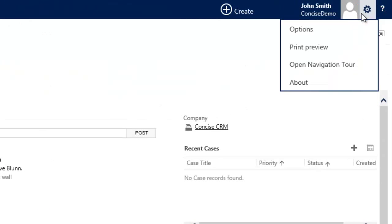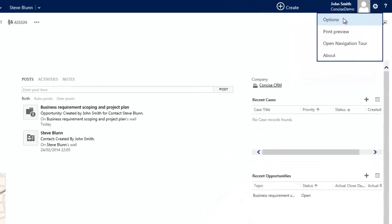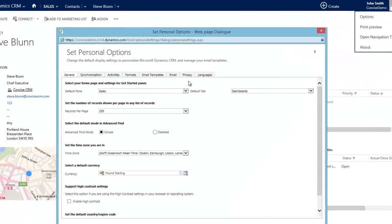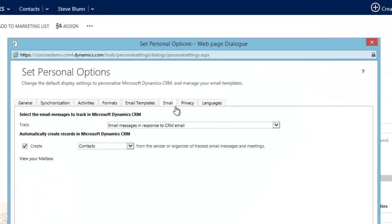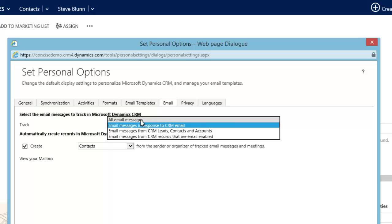Simply by clicking on your personal options, you can choose by clicking on the Email tab to file all email messages automatically.